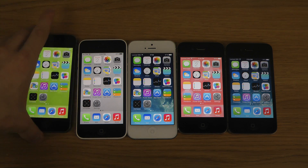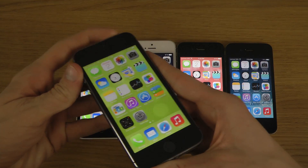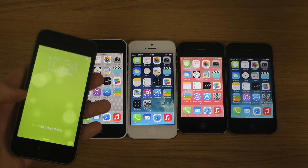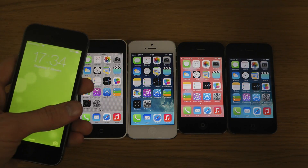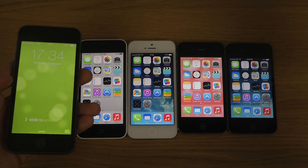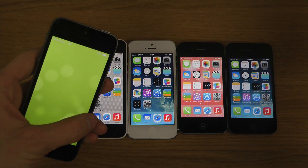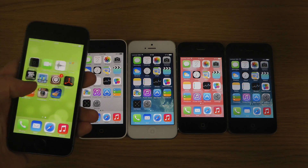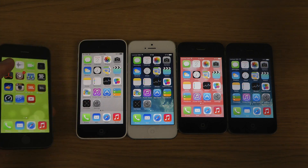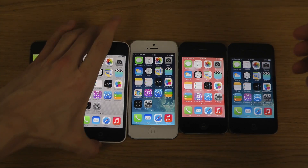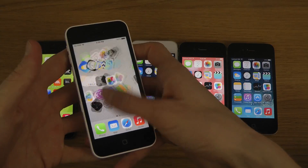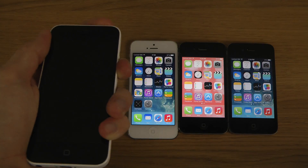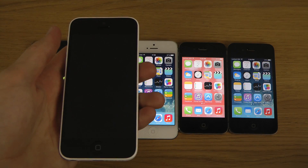So it basically looks like this. By the way, in terms of compatibility, it doesn't seem like it is working at the moment on the 5S. But we do have some other phones here — we have the 5C. So just take a look at it.